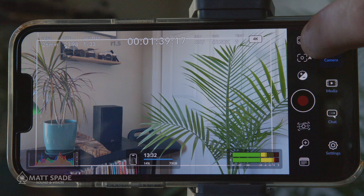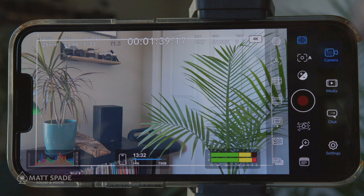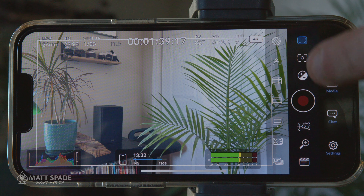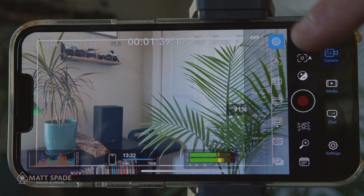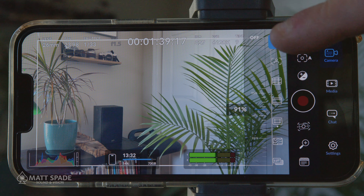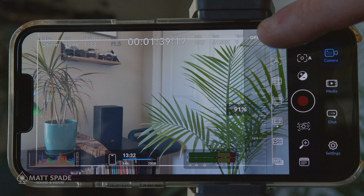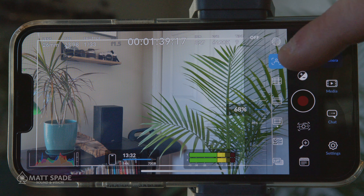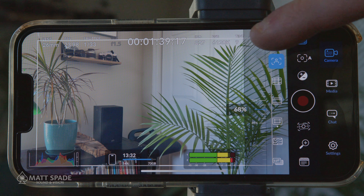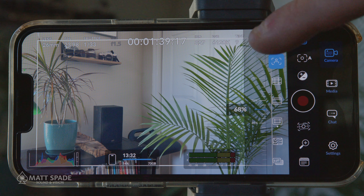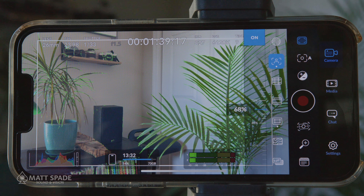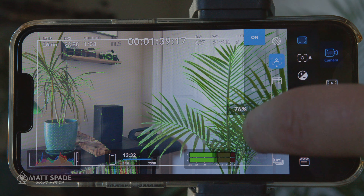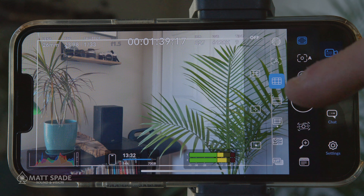In the menu under camera, the first function will open up sub functions, the top one being the zebras, which will show you what's overexposed. Next is focus peaking — I chose green. You can choose red or blue, and you can dial up or down the intensity.